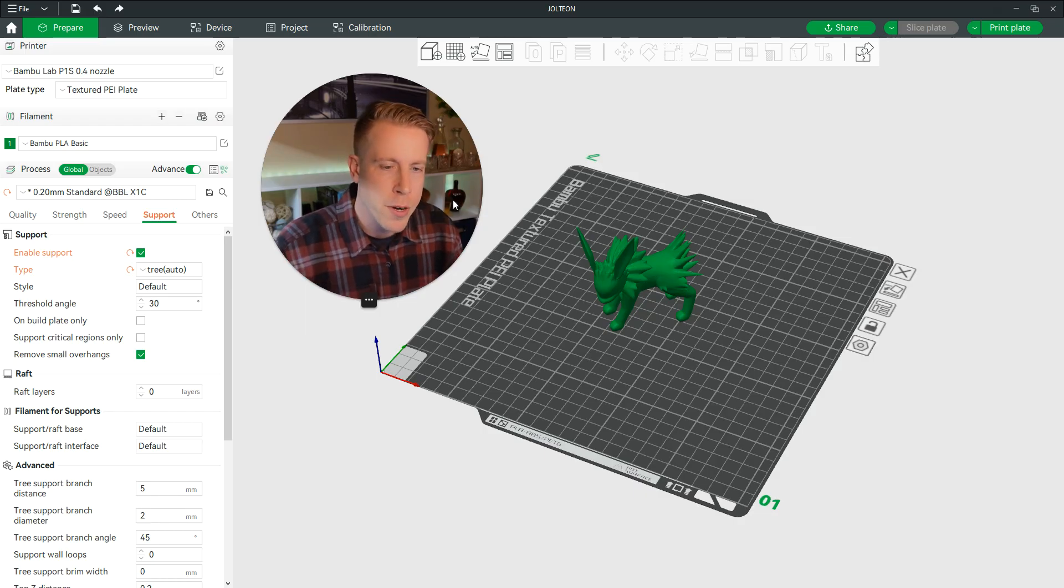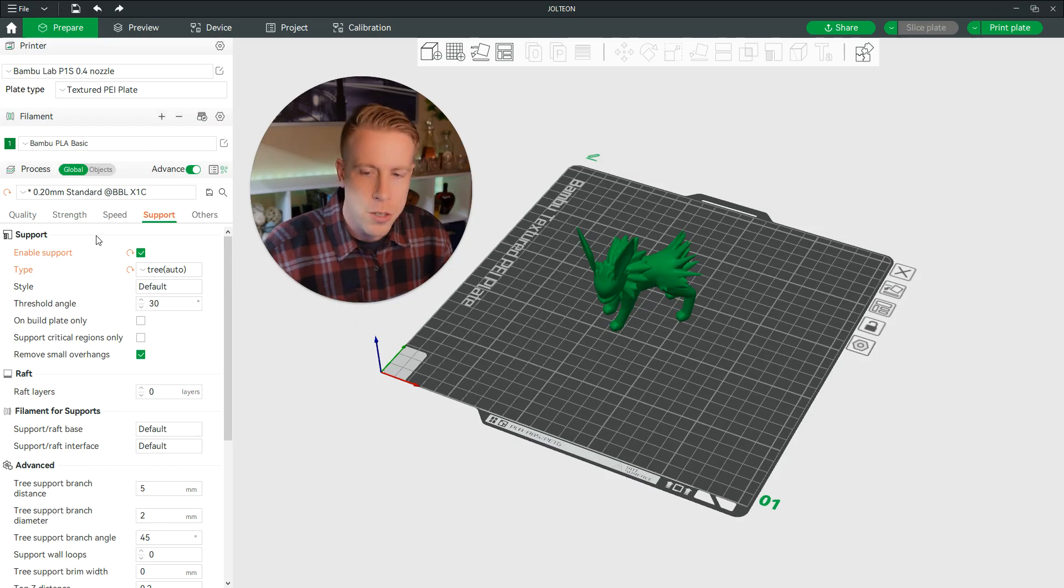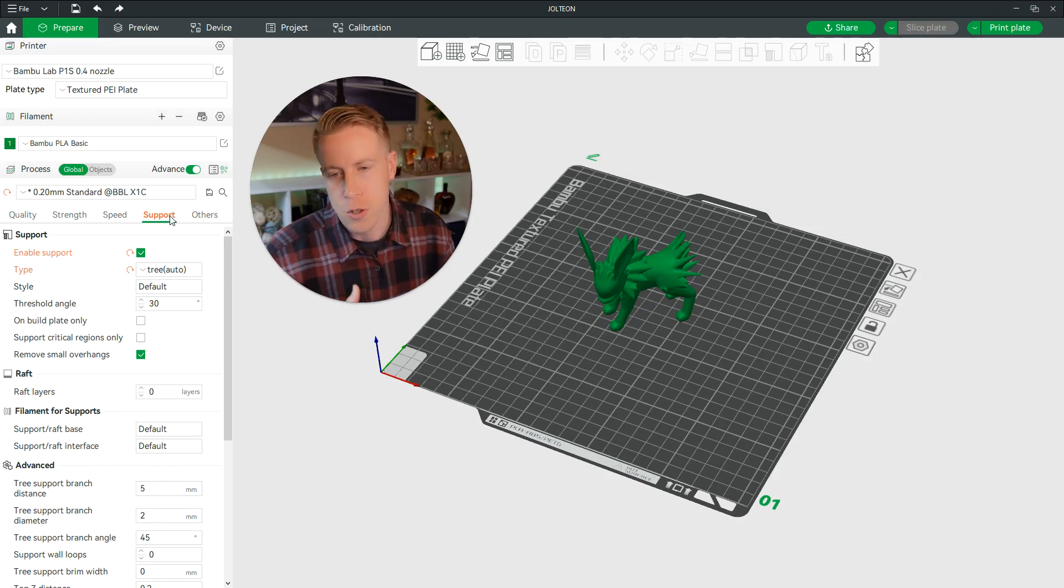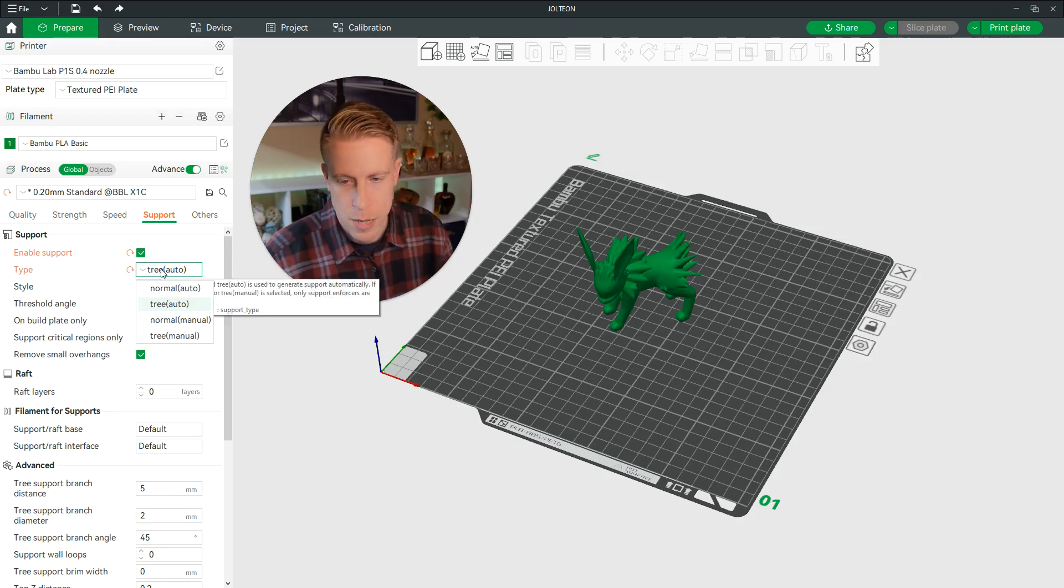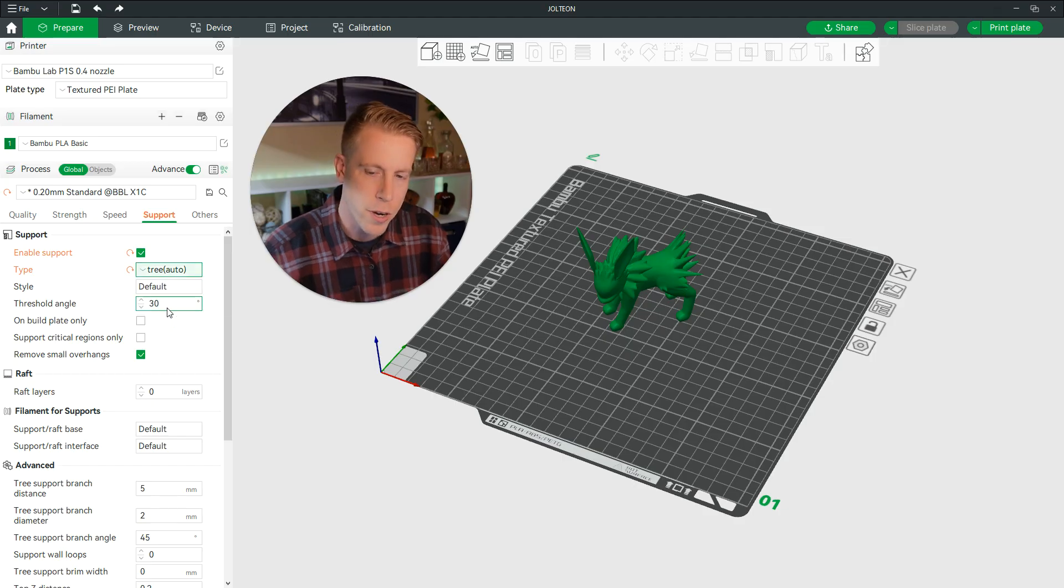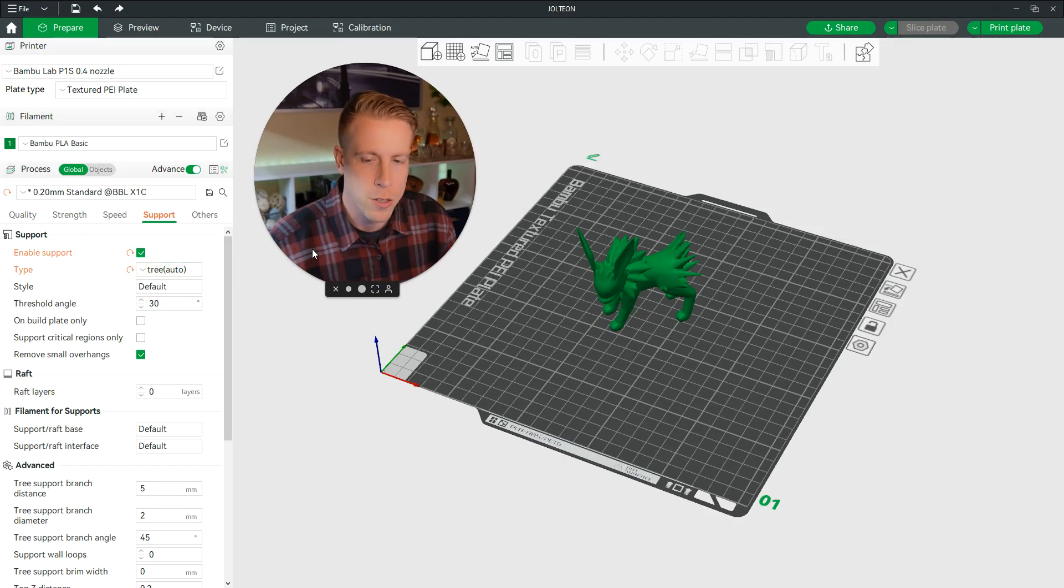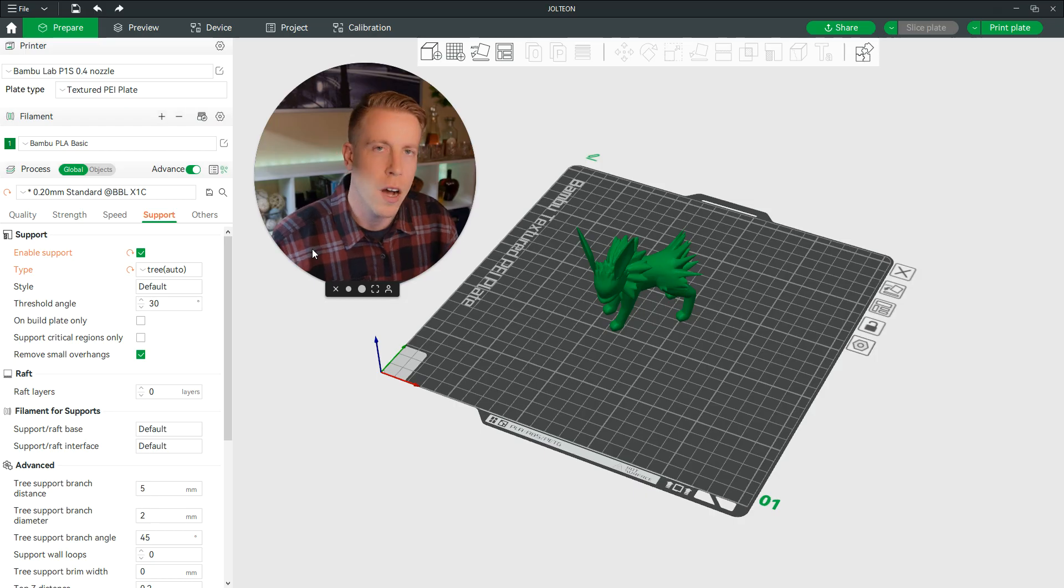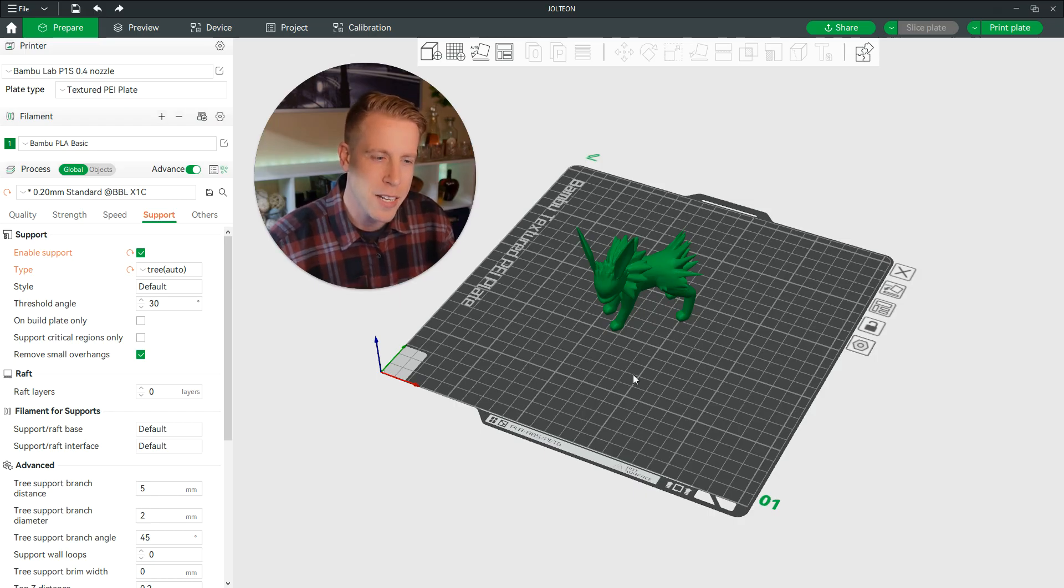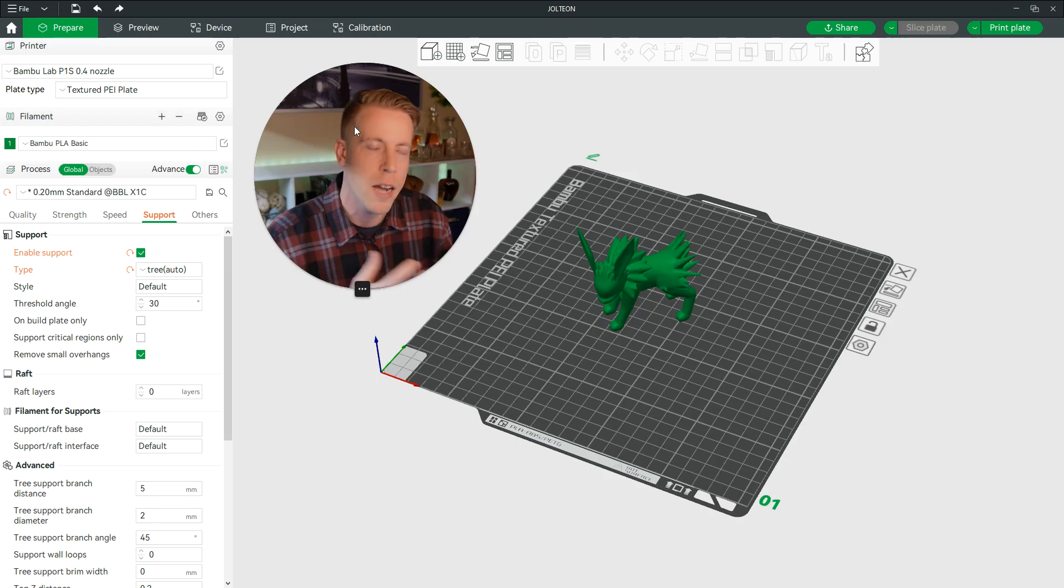So chances are you got your Bamboo Printer, you've been using Bamboo Studio, and you're doing a little bit more research on tree supports. There's a couple different types, we have the normal support and the tree support. And I get a lot of questions on this, and this is a really hard question to answer just because it kind of depends upon each individual print.